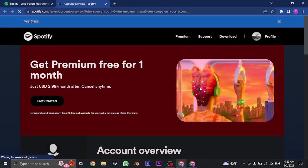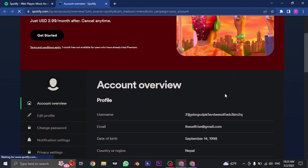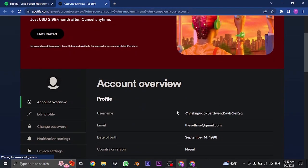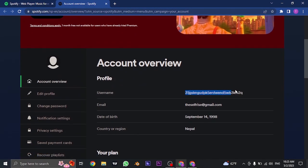The username would not be visible using the mobile app. So these numbers and letters are actually the username of Spotify as you can see.